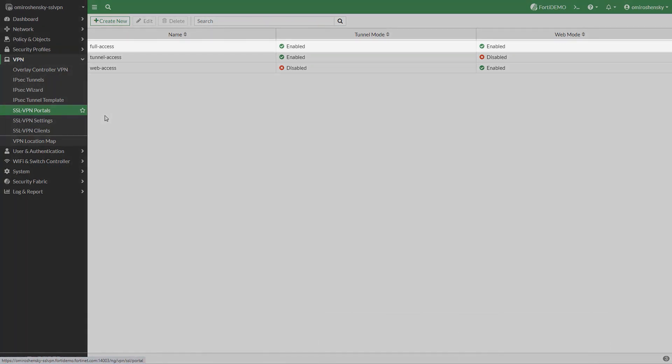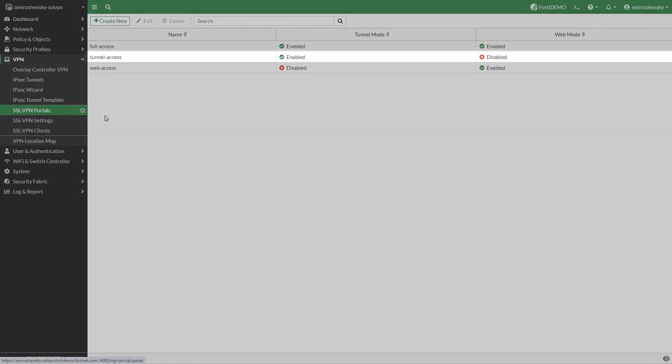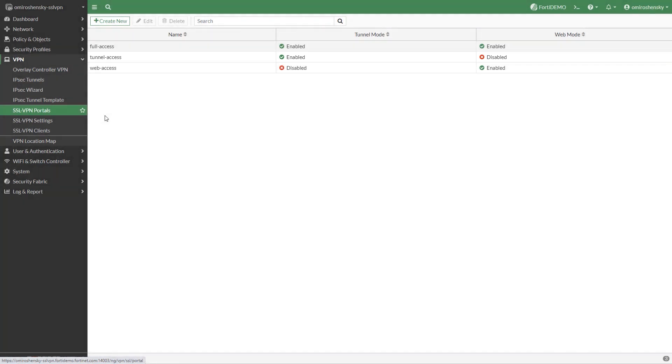Full access contains two modes web mode and tunnel mode enabled. Tunnel access means that web mode is disabled and the tunnel mode is enabled. Web mode has web mode enabled and tunnel mode disabled.